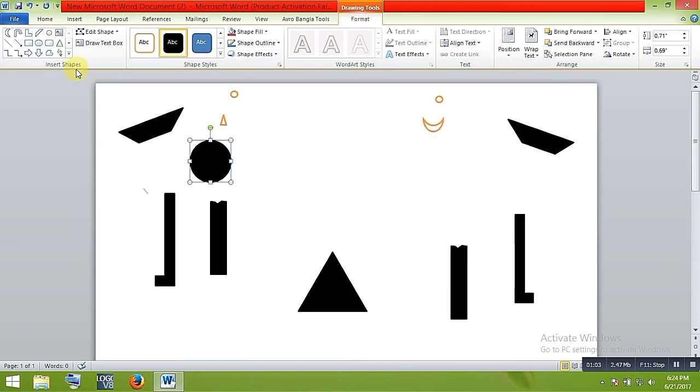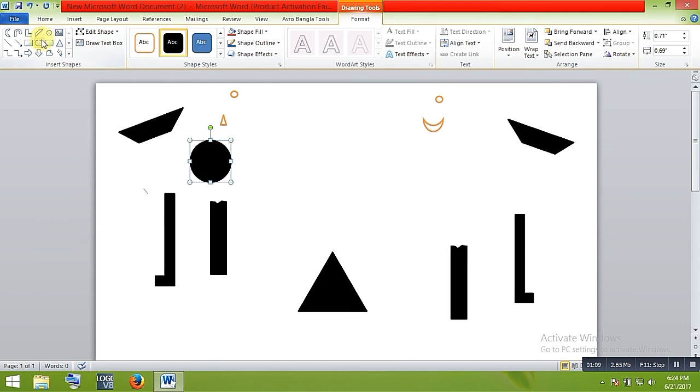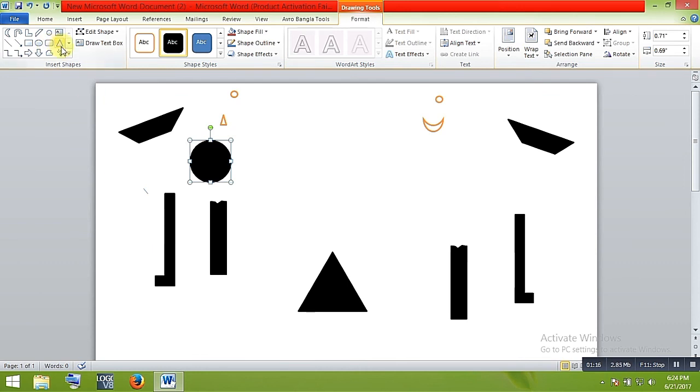This will be the mouth and this will be the eyes, and this will be the head too. You need to minimize or maximize them when you make them. This will be the hands and this will be the leg and the leg's foot, and this will be the body and the nose.